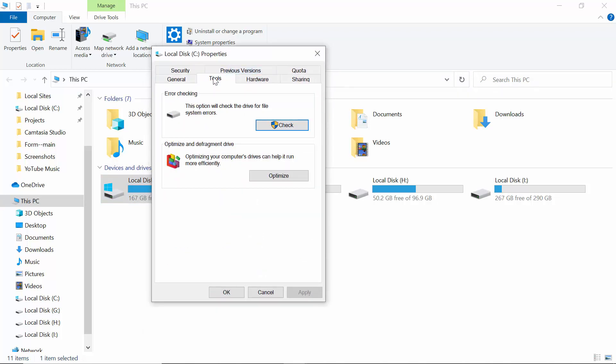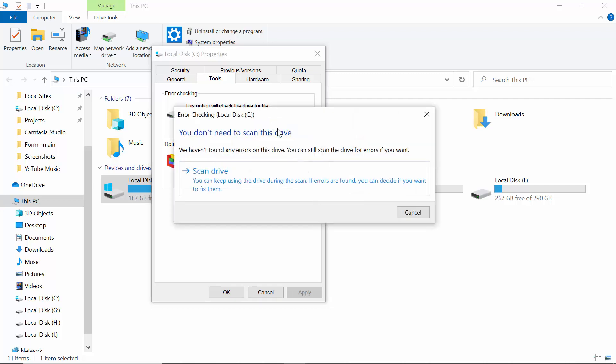After coming to Properties, you'll see an option called Tools. Click on Tools. You can see this option will check the driver for file system errors. Then click on Check. You'll see an option saying you don't need to scan this drive. They're saying we haven't found any errors on this drive, but you can still scan the drive for errors if you want.